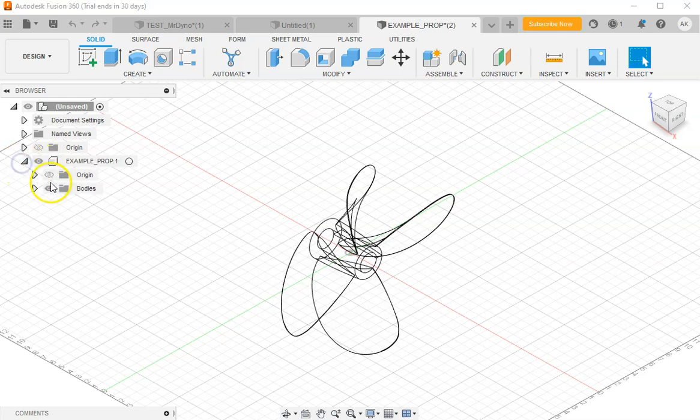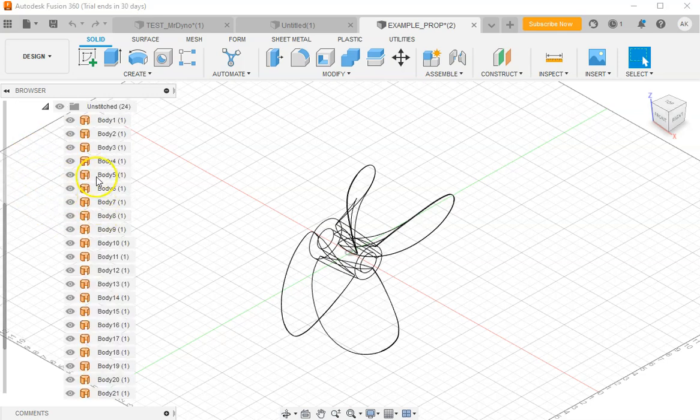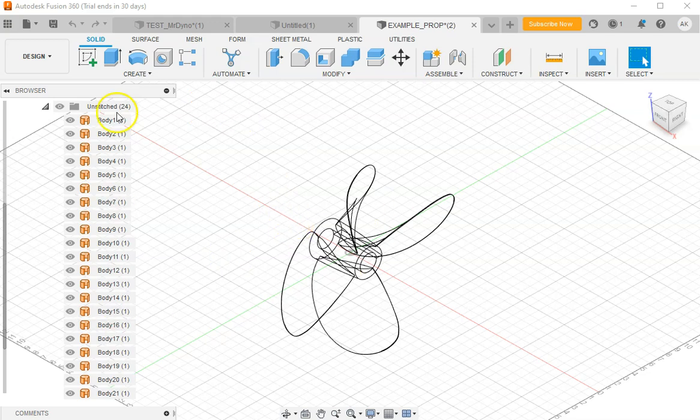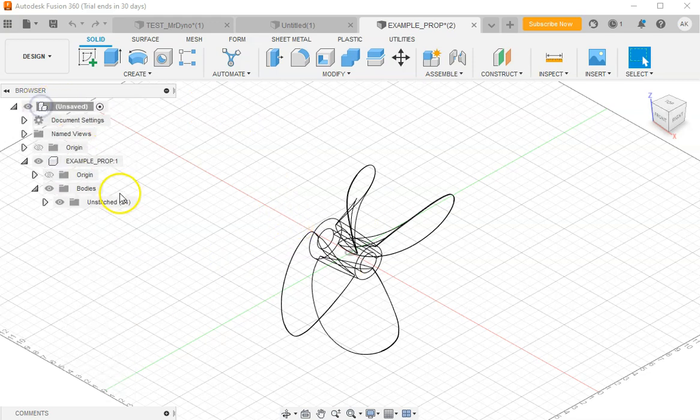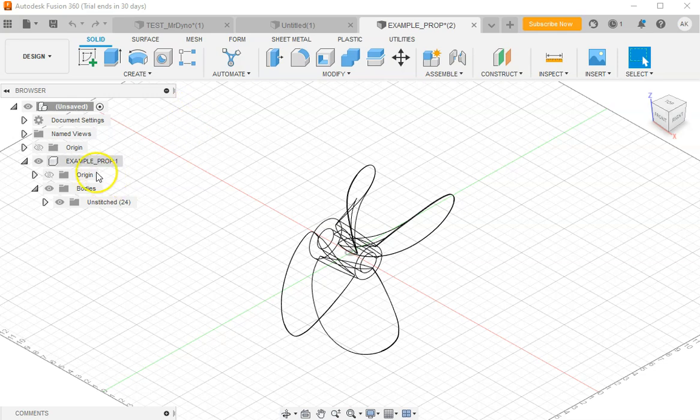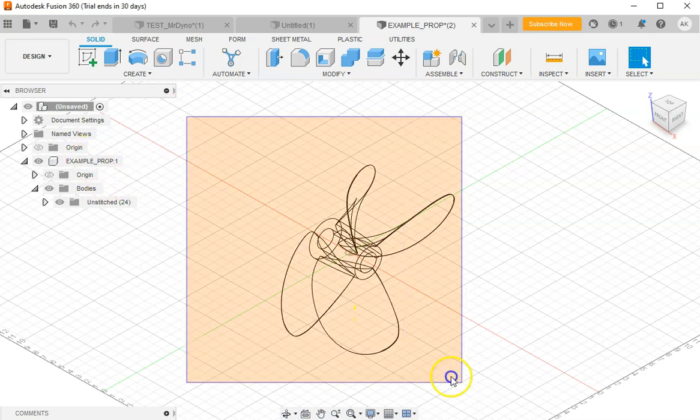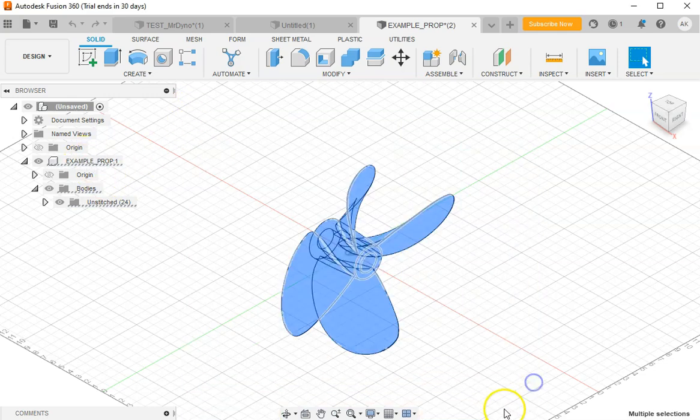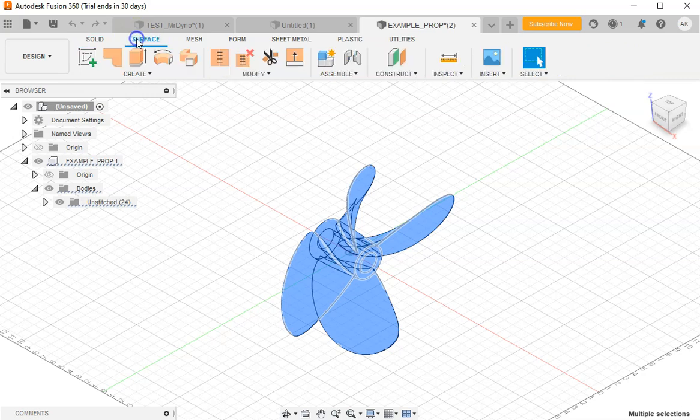It will come in as unstitched bodies. So we see all these bodies here. There's a couple steps to join this into a solid model. The first thing we want to do is select everything and go to surface, stitch.